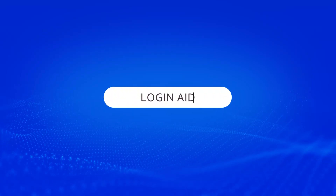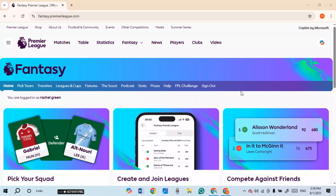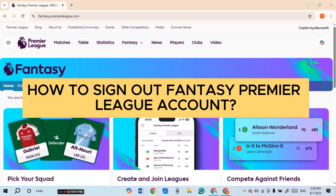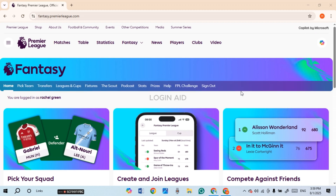Hello everyone, welcome back to our channel Login Aid. In this guide video, I will show you how to sign out of a Fantasy Premier League account. First of all, what you have to do is launch and open any browser of your choice.